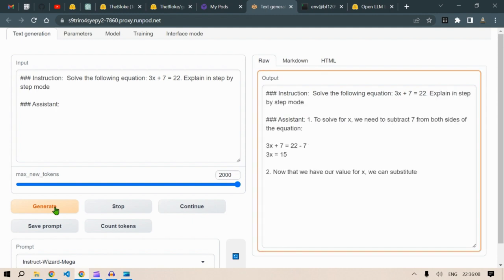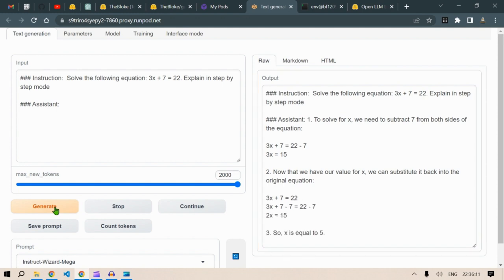Let's see the step-by-step explanation if it is possible. To solve x, we need to subtract 7 from both sides. That's good. Now that you have the value of x, you can substitute it back to the original equation. So x is equal to 5.